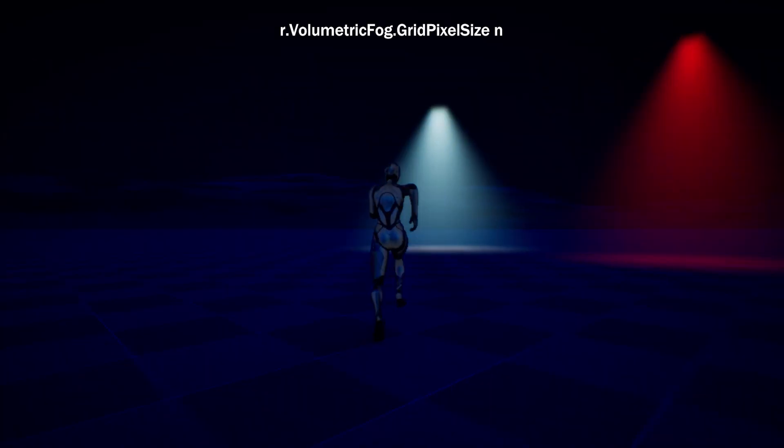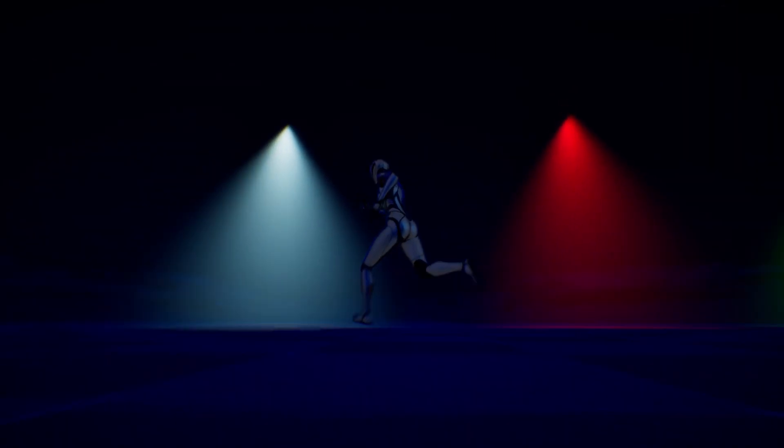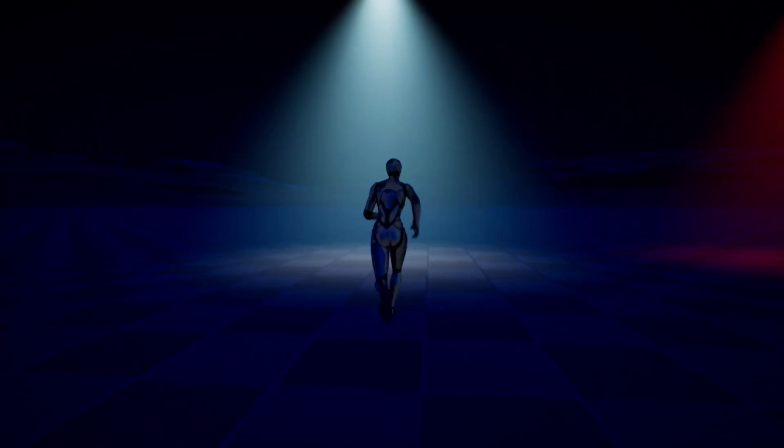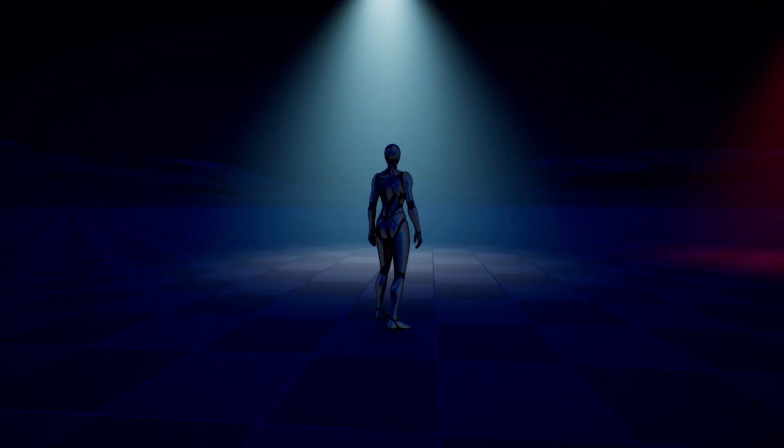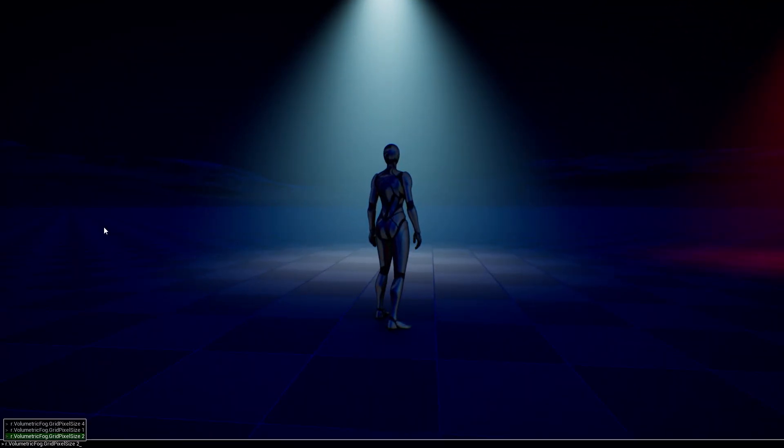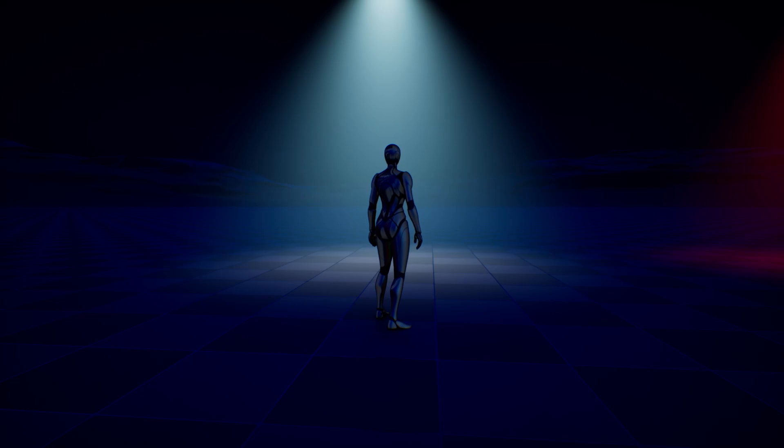The effect looks much smoother now. You can use this to make any type of lighting effect you want.